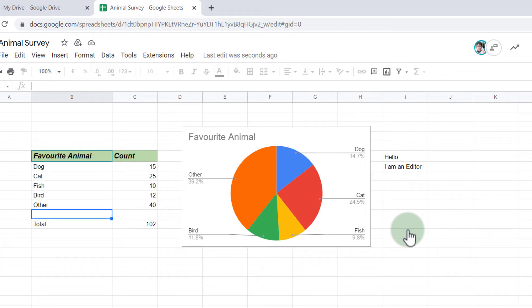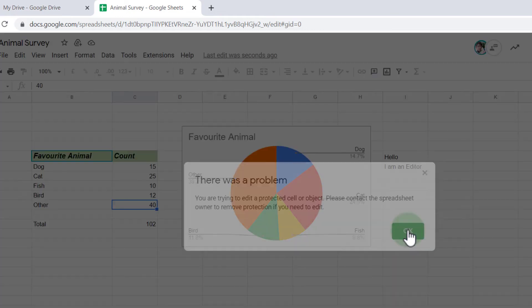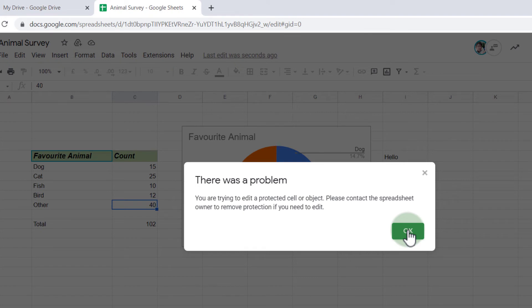And this will automatically happen whenever you try to change those values. Let's go down. Let's try and change another value. Let's say I want to change this into 12. Immediately, I get that warning.